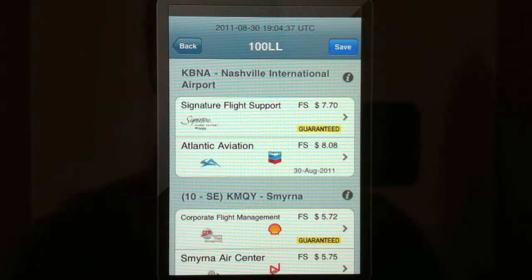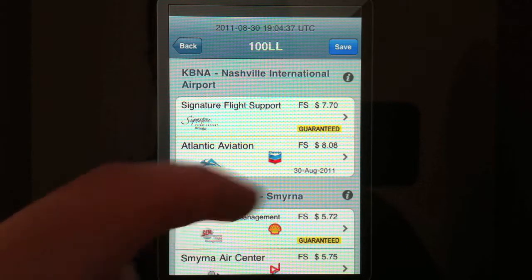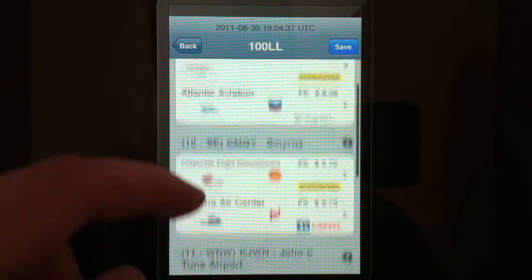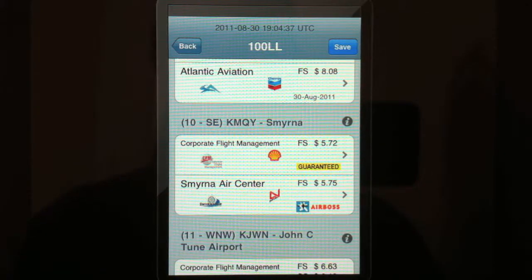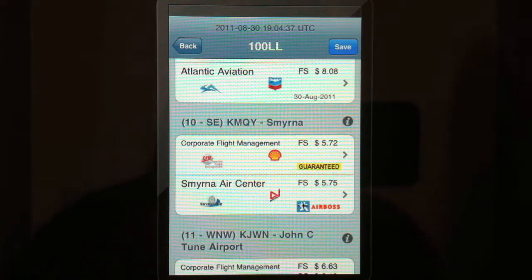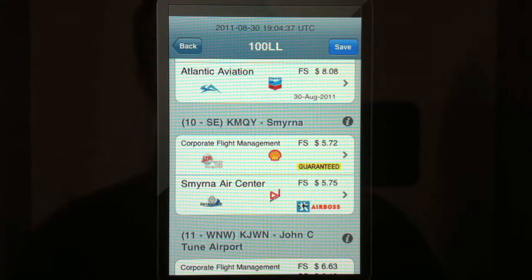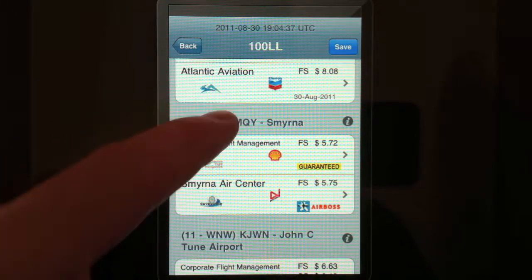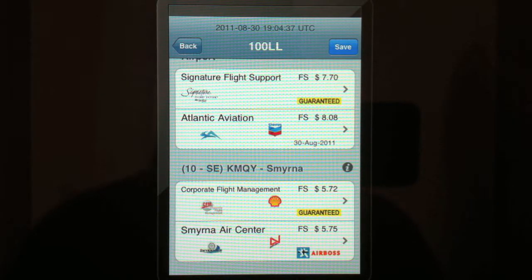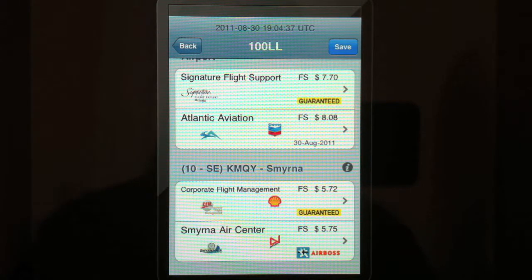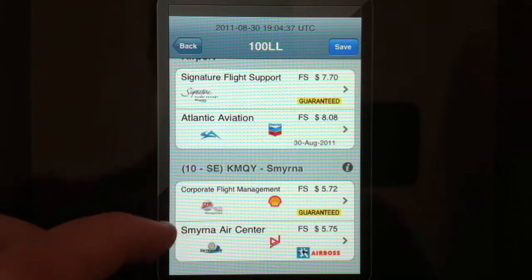Going back to the fuel page, we can also see the other airports in the area. Look at this one — 10 nautical miles southeast of Nashville. Fuel is $5.72 a gallon. In my book, it's worth going out of your way 10 miles to save almost $2 a gallon — it's $1.98 per gallon that you'd be saving, so that is definitely worth it.